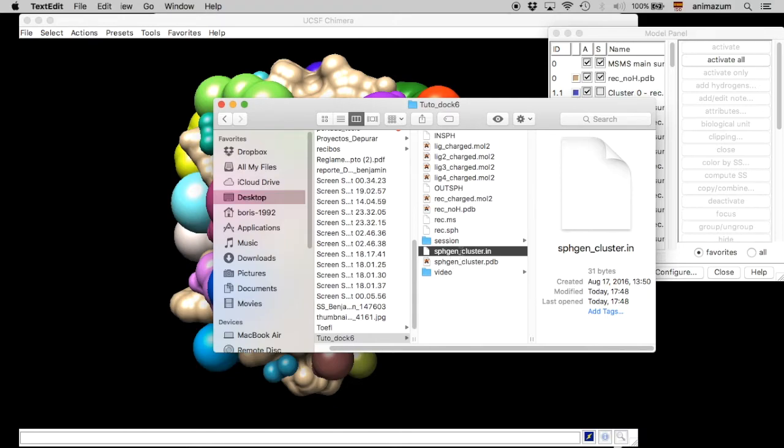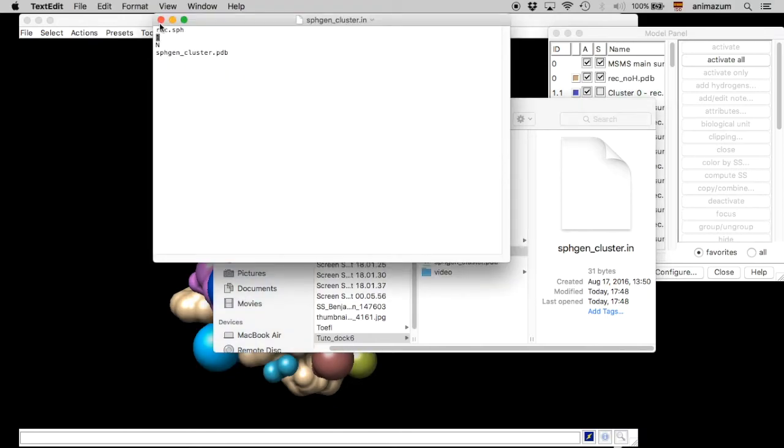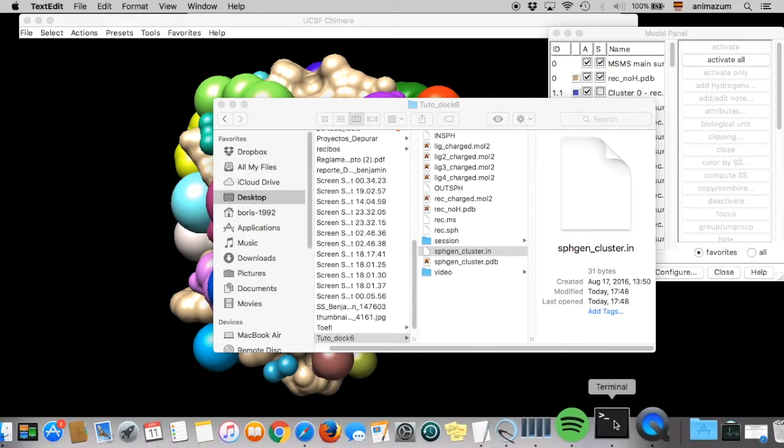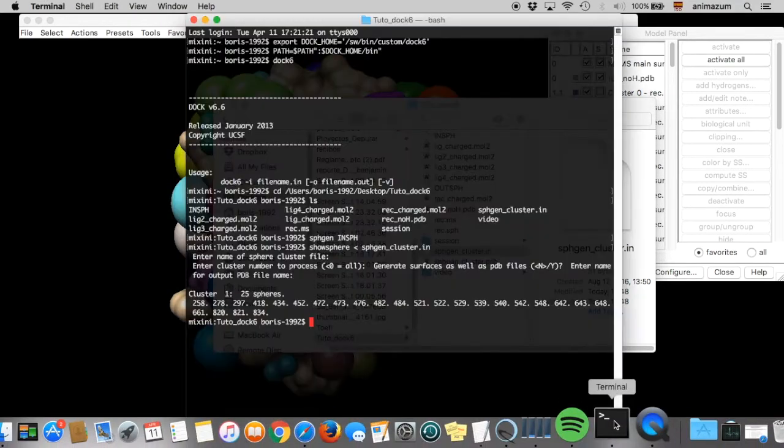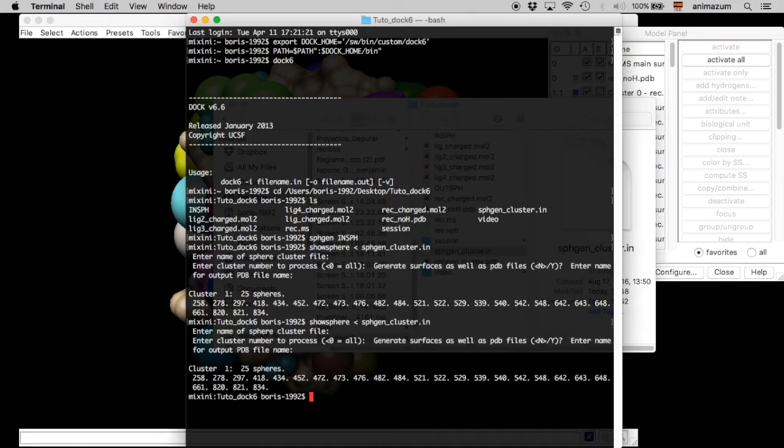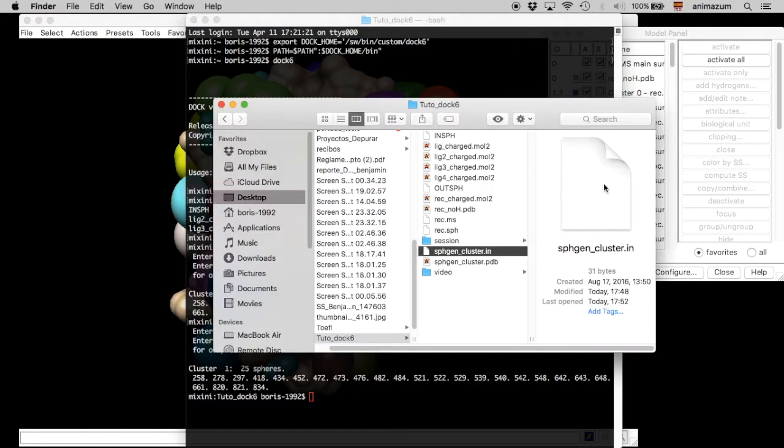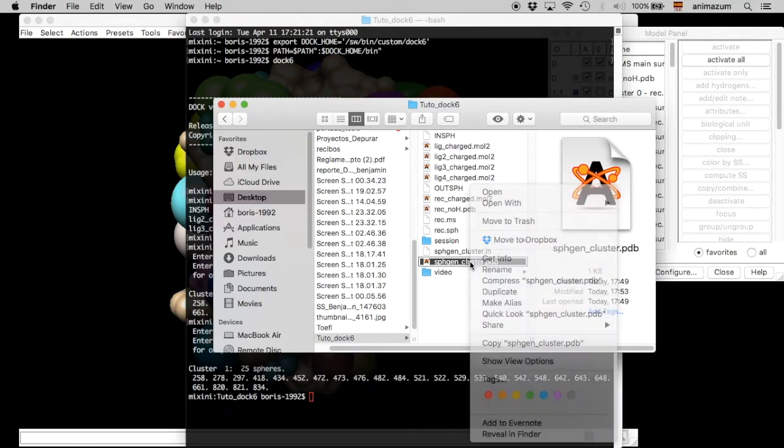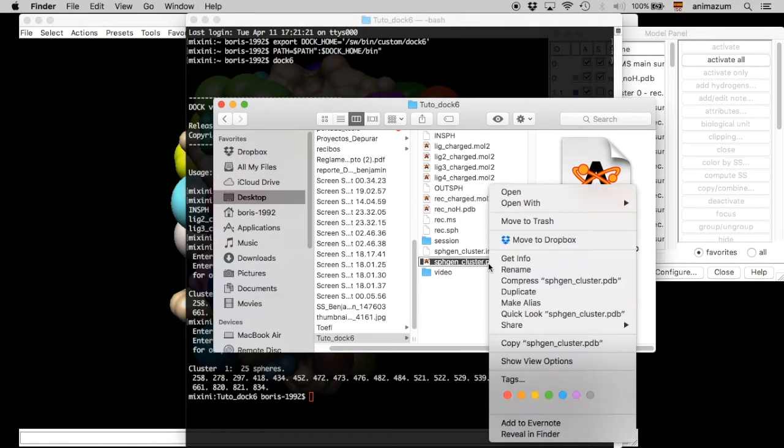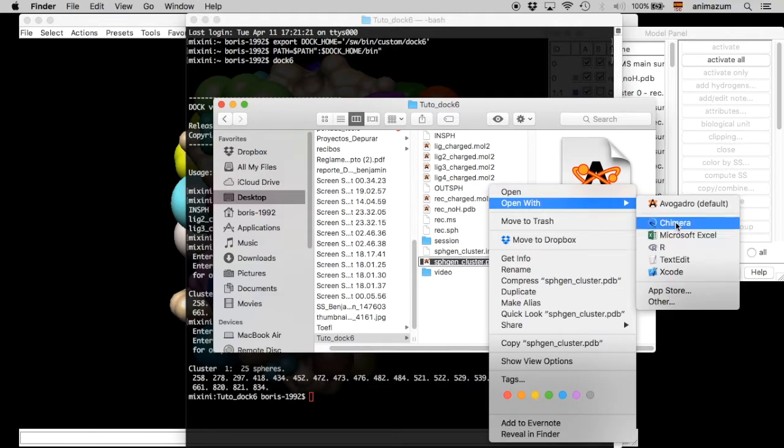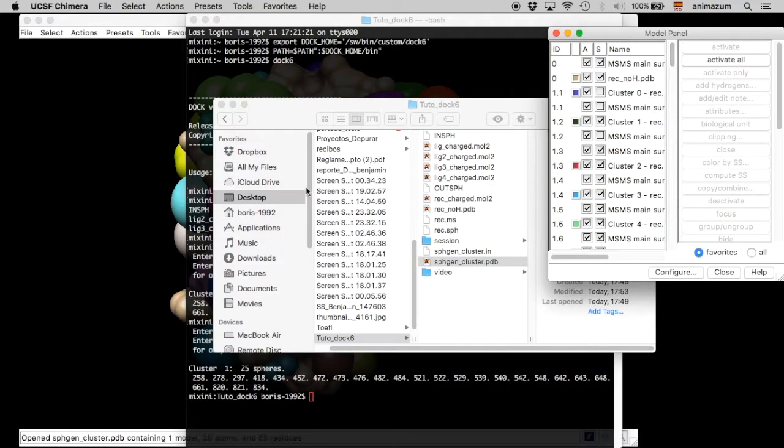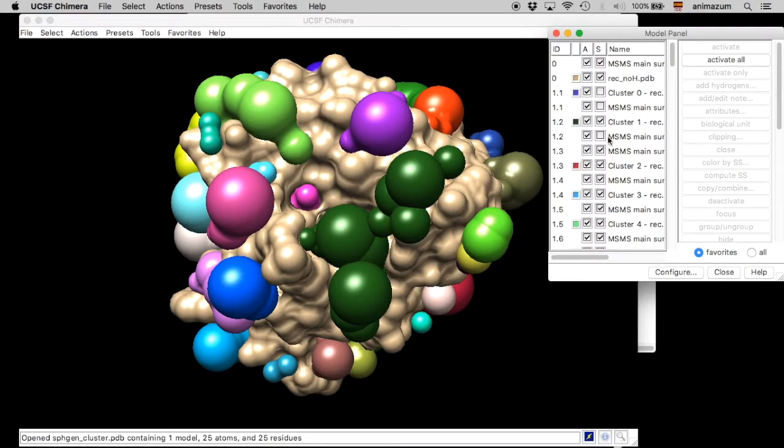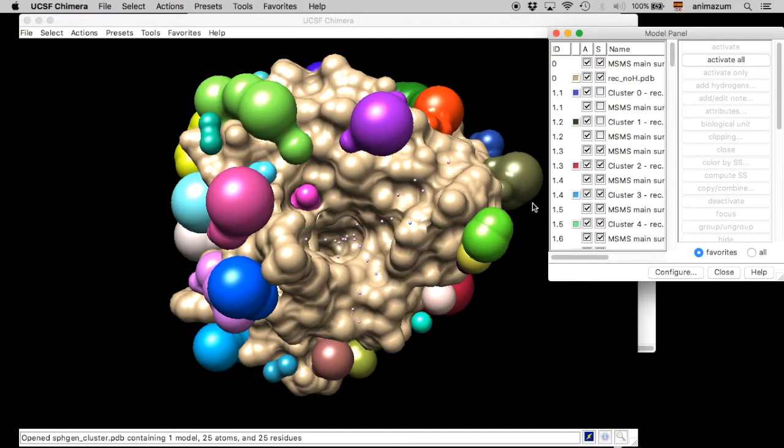Here it is. We save it. And then we go to terminal. We type this command, show spheres. And then it's done. So, here we have another file that we can open in Chimera. That is going to show us the spheres that we selected. Here. These are the spheres.